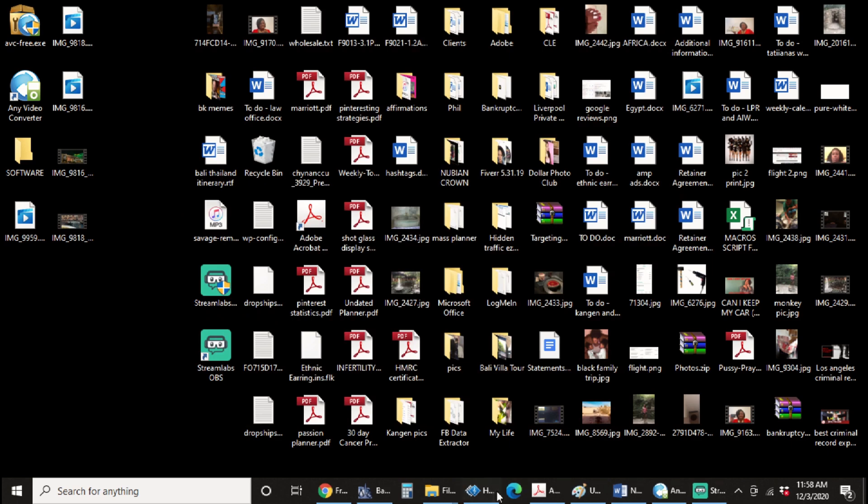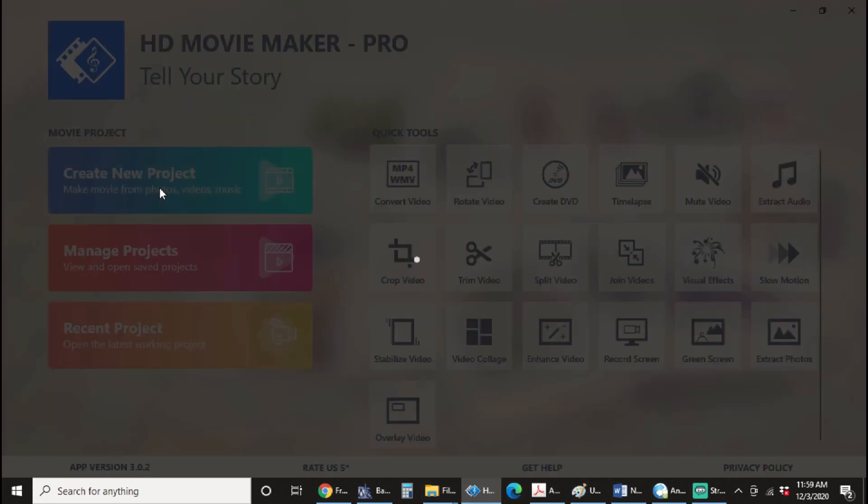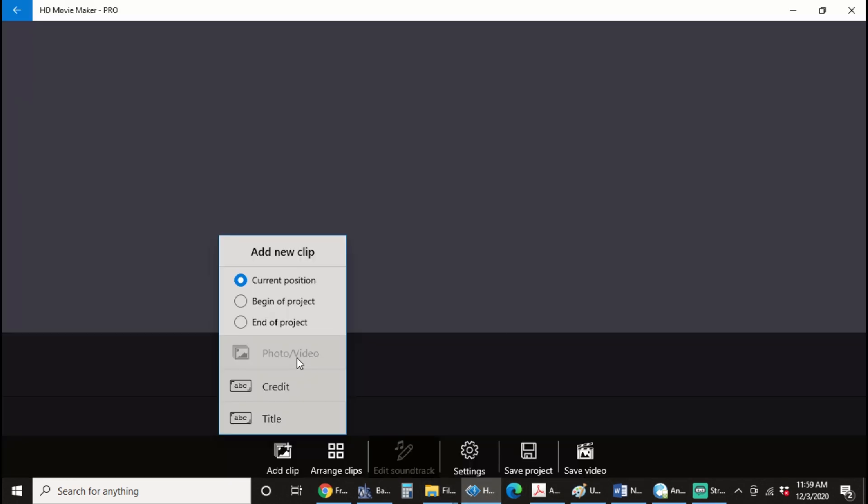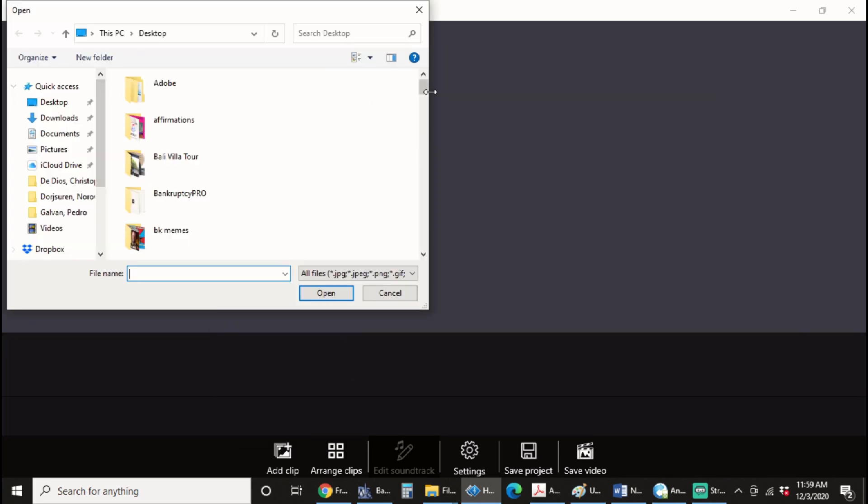Or perhaps you're trying to edit your video. And when you open it from your file, this is the error message that you're going to receive. So I'm going to try to open the exact same one again.